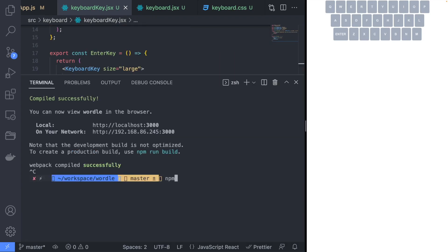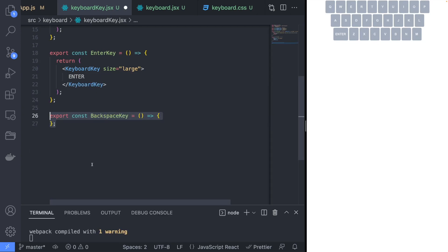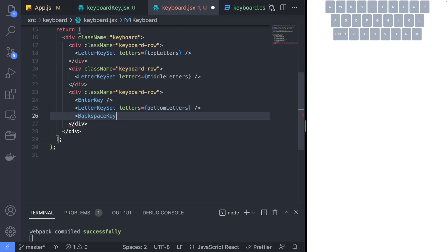Before creating the backspace key, we will install a react-icons library so that we can have a custom icon for the backspace key. Create the backspace key component using a BsBackspace react-icons component as the child, and add the backspace key component to the rest of the keyboard.